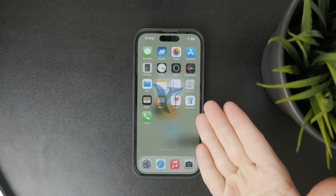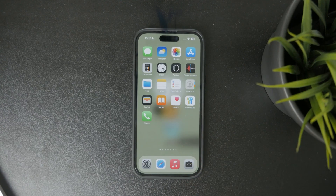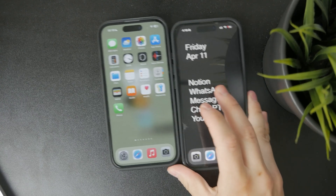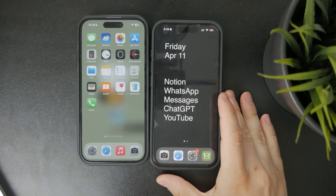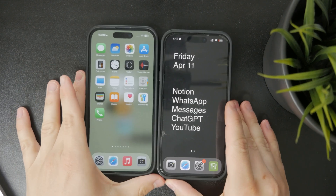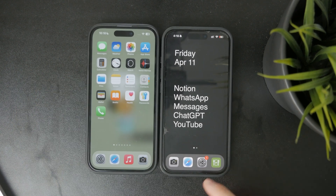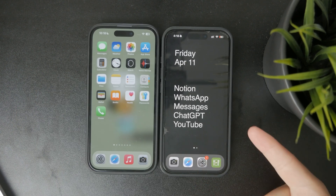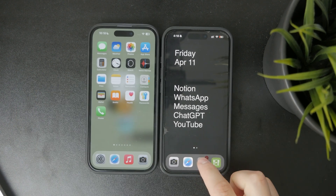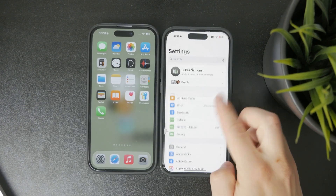You're watching Fox Tech and in this video I'll show you how to turn off no caller ID on your iPhone. Let's get right into it. To stop hiding your number when making calls, start by opening the settings app.